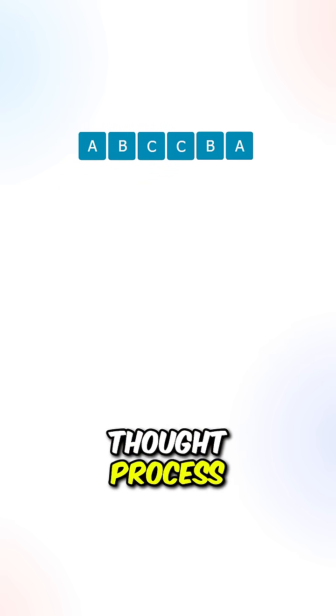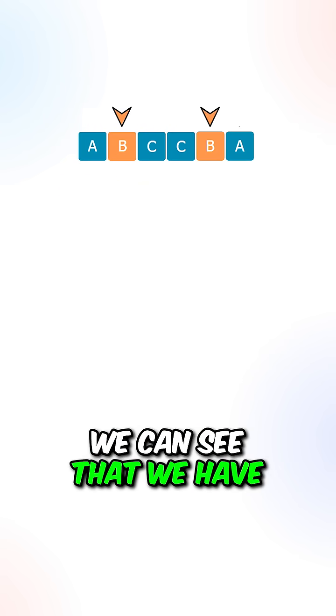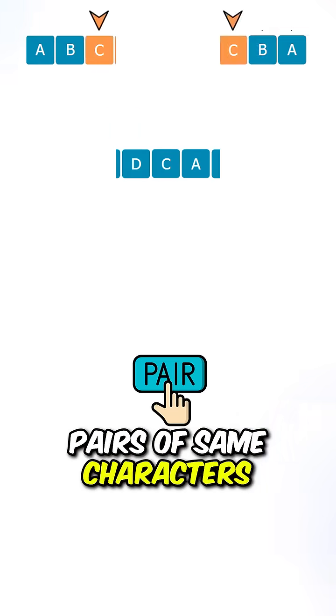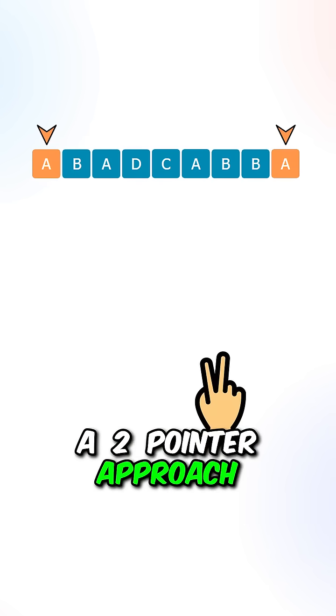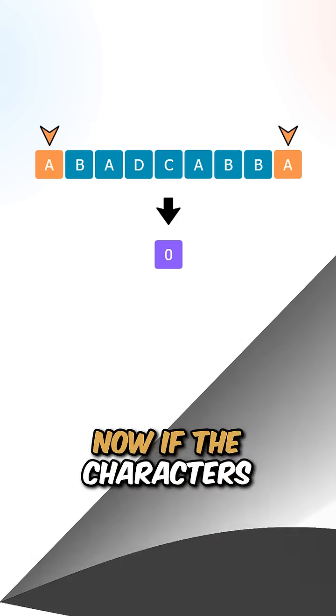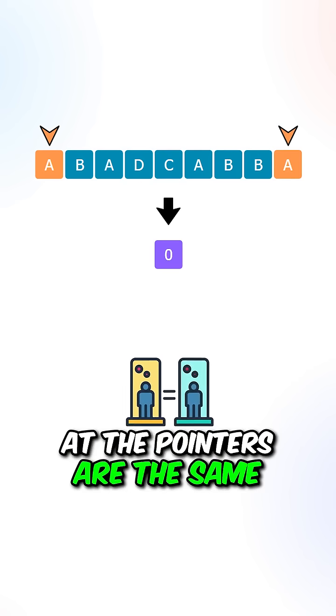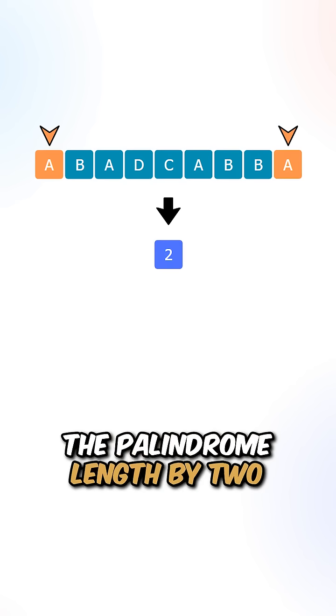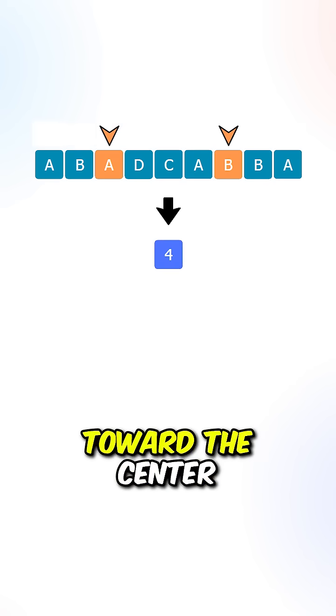Let's go over the thought process. Inside a palindrome, we can see that we have pairs of same characters. We can implement a two-pointer approach, one pointer on each side. Now, if the characters at the pointers are the same, we can increment the palindrome length by 2 and move the pointers toward the center.